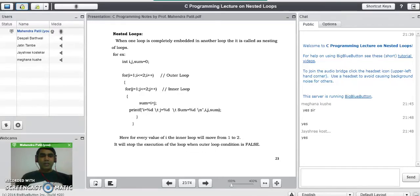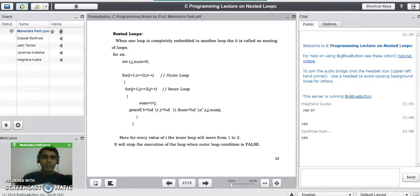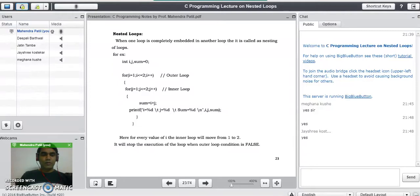Good evening. In the last lecture we have seen some programs on different loops available in C programming language, like programs on for loop, while loop, and do-while loop.